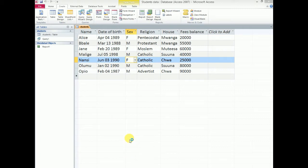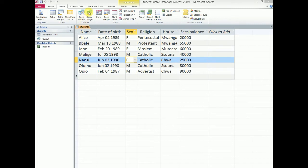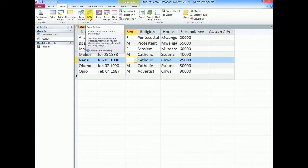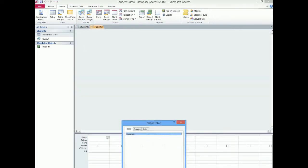When you go to the create tab you can go ahead and look at the query options. Particularly we are interested in the query design. So I will go ahead and click my query design.